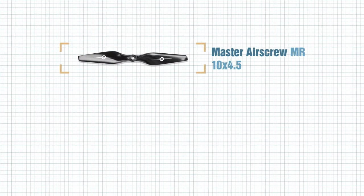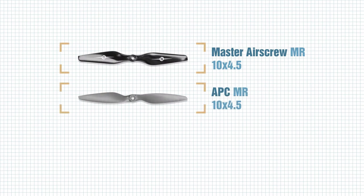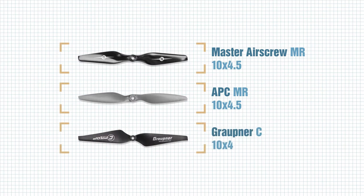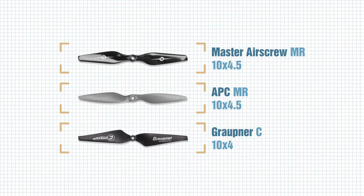The props I tested are the Master Airscrew MR10x45, the APC MR10x45, and the Grobner C 10x4. All three props were picked at random from sets of four, and all three required at least minimal balancing, with the Grobner requiring the most amount of additional weight and the Master Airscrew requiring the least. Only the APC and Grobner required hub balancing.